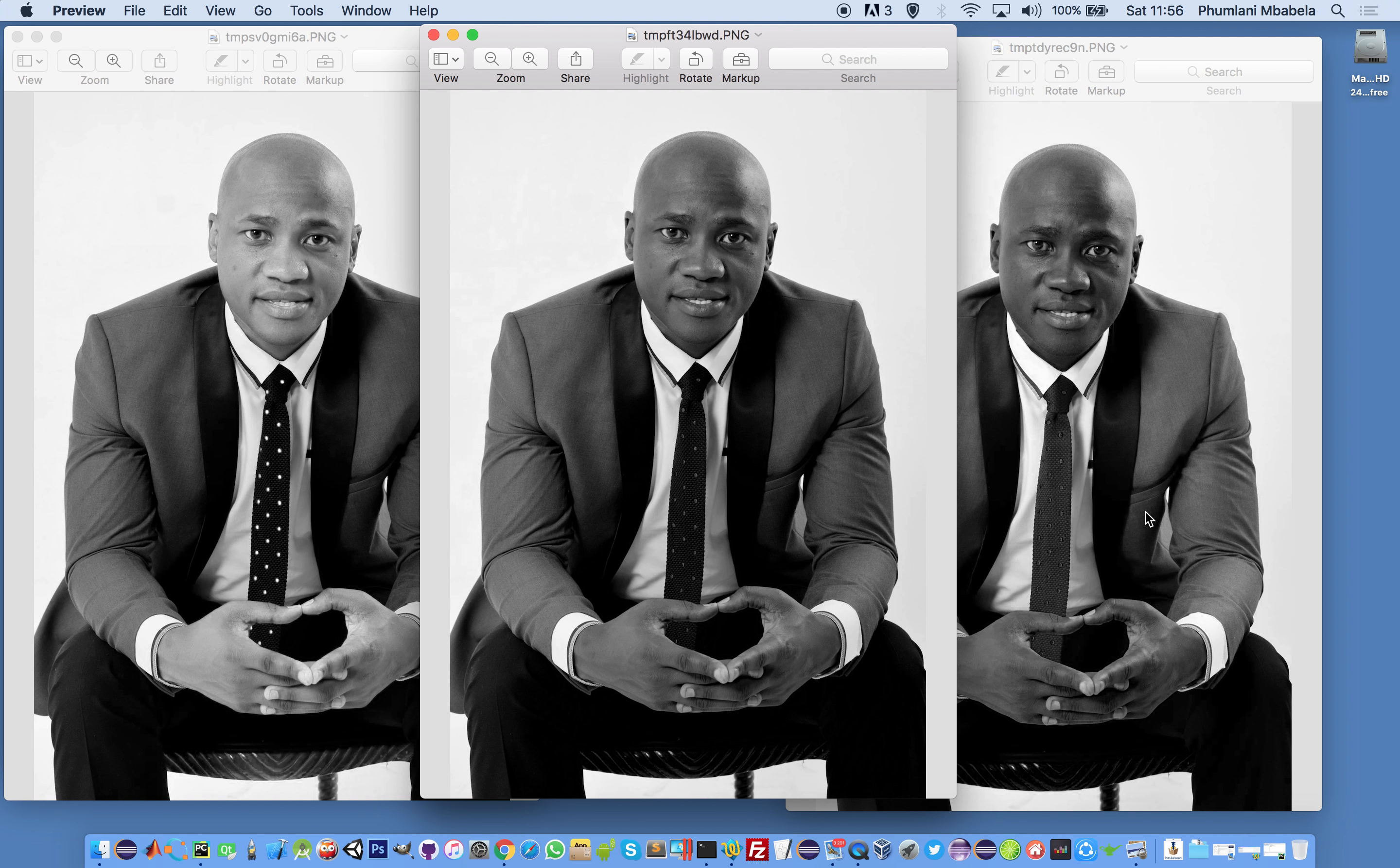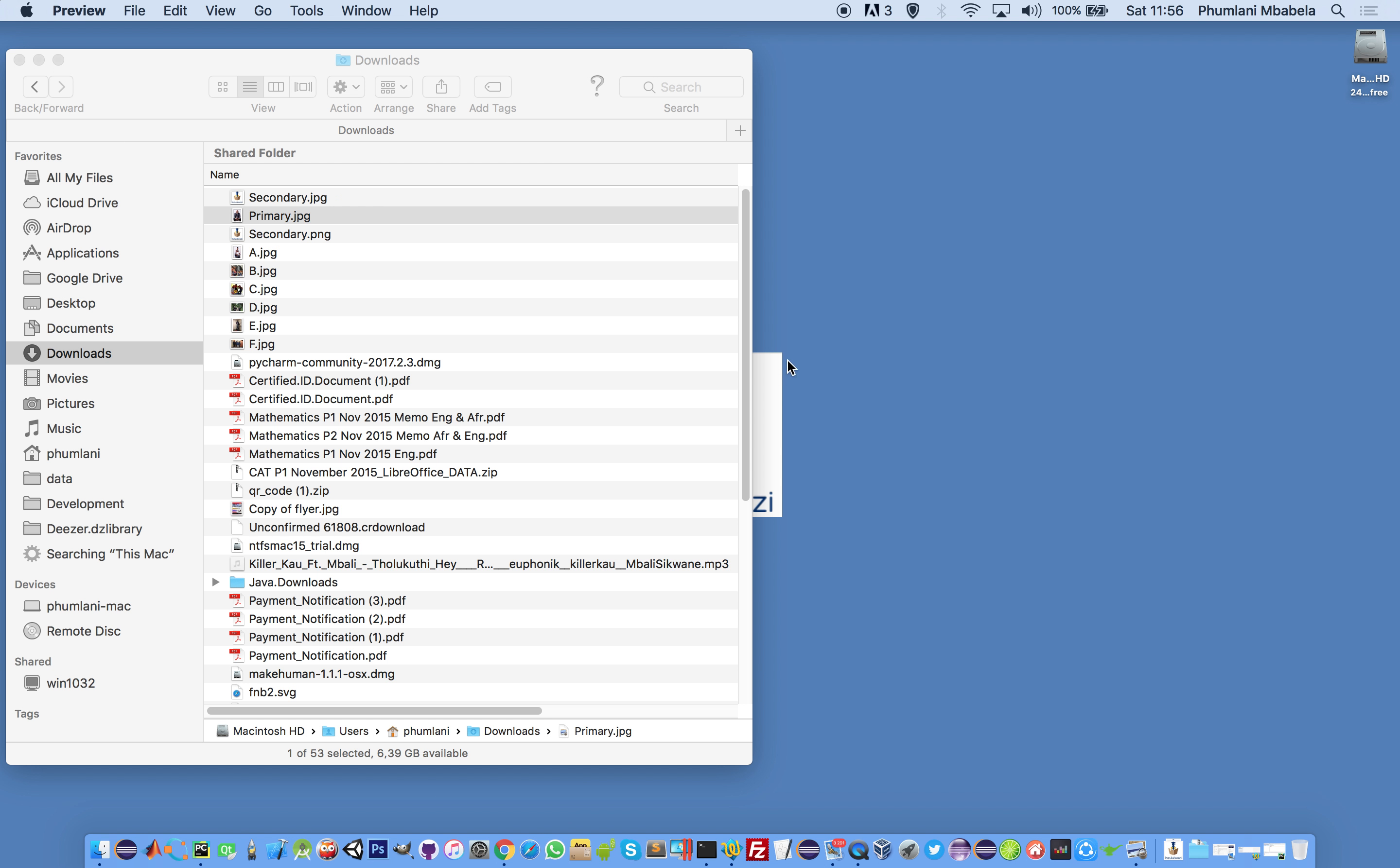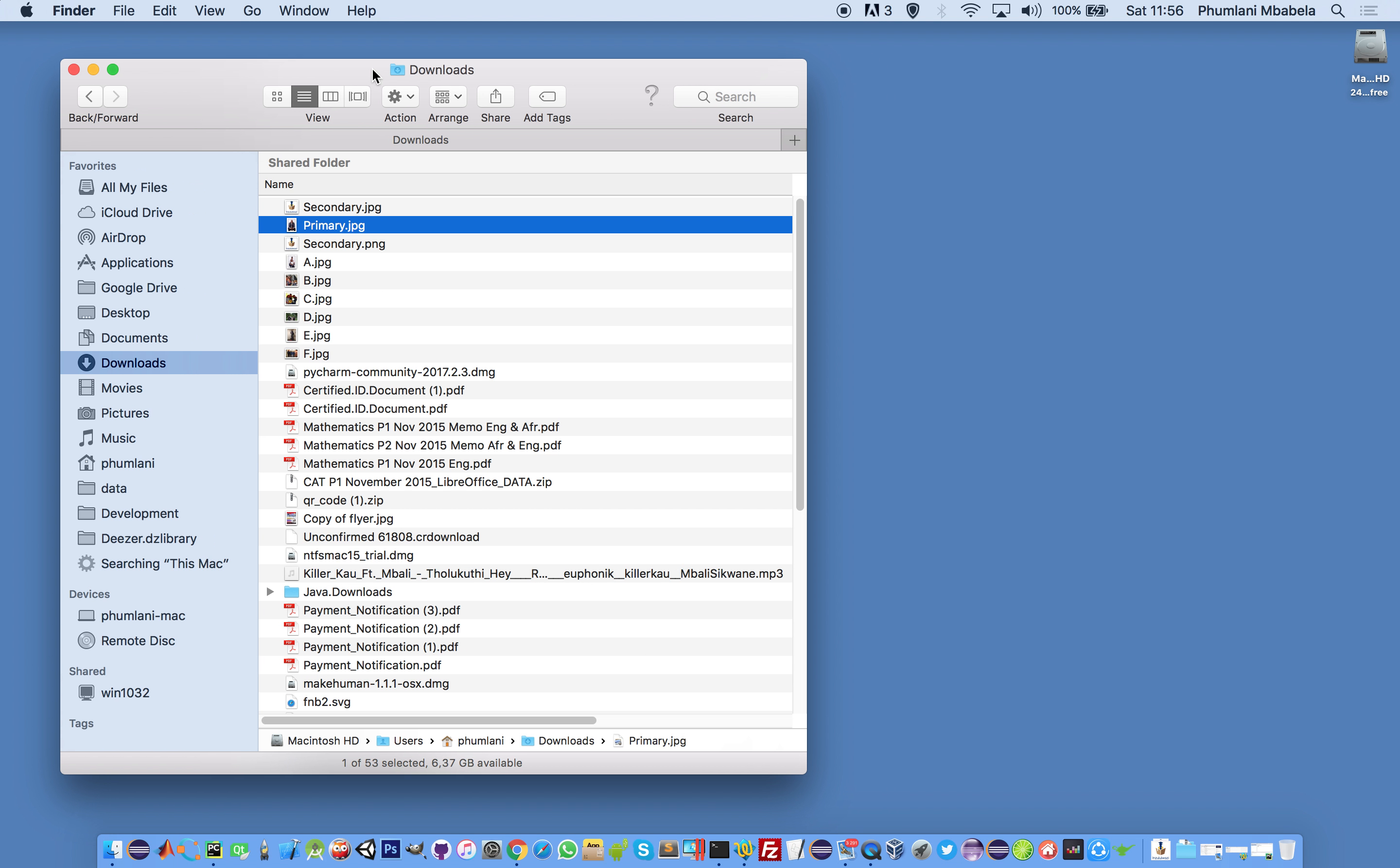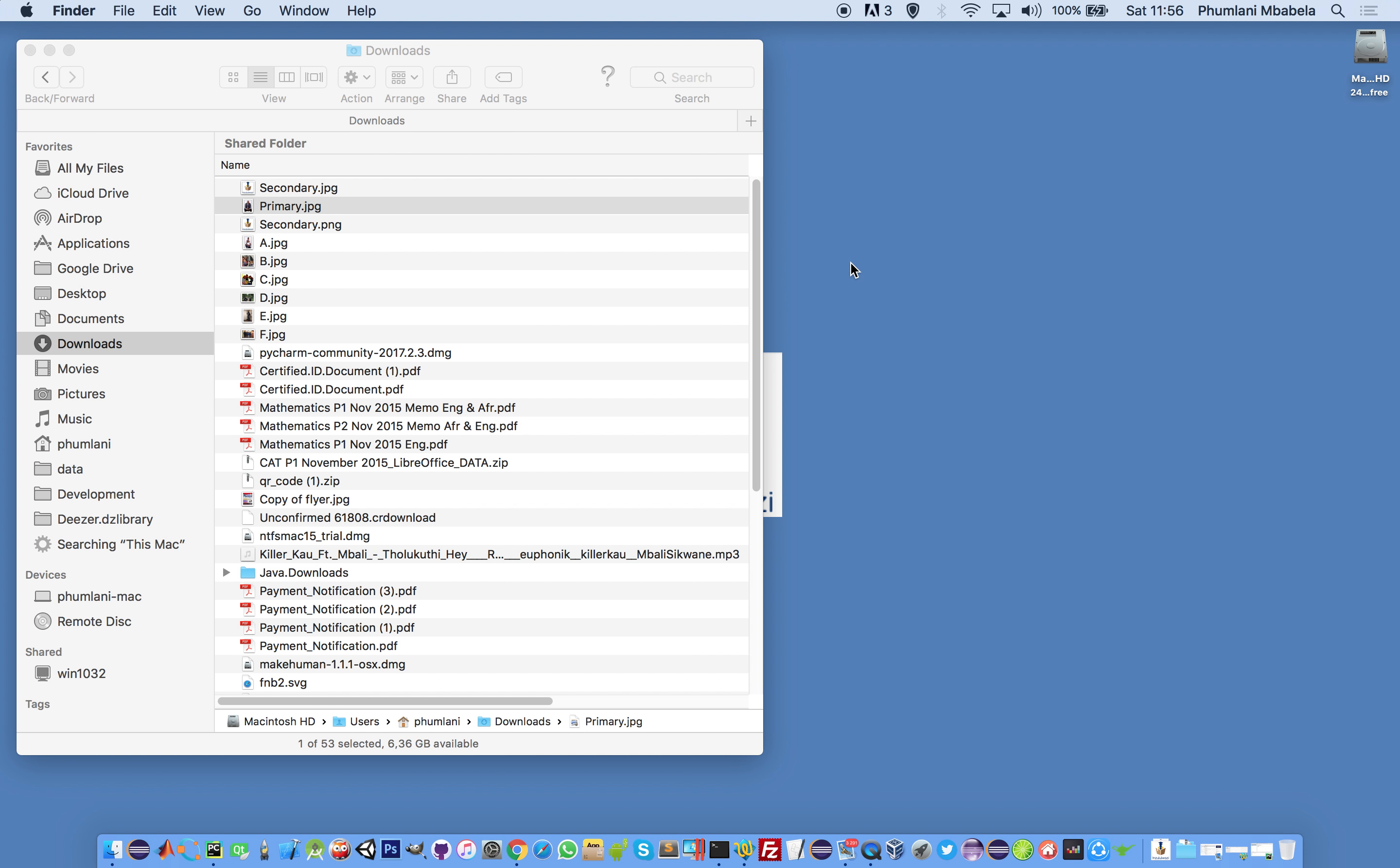When you separate the channels, you can manipulate them. These effects that you see on Instagram are created by manipulating colors. The image is split into channels, the channels are mixed, reduced by 50% or 10%, creating different effects.